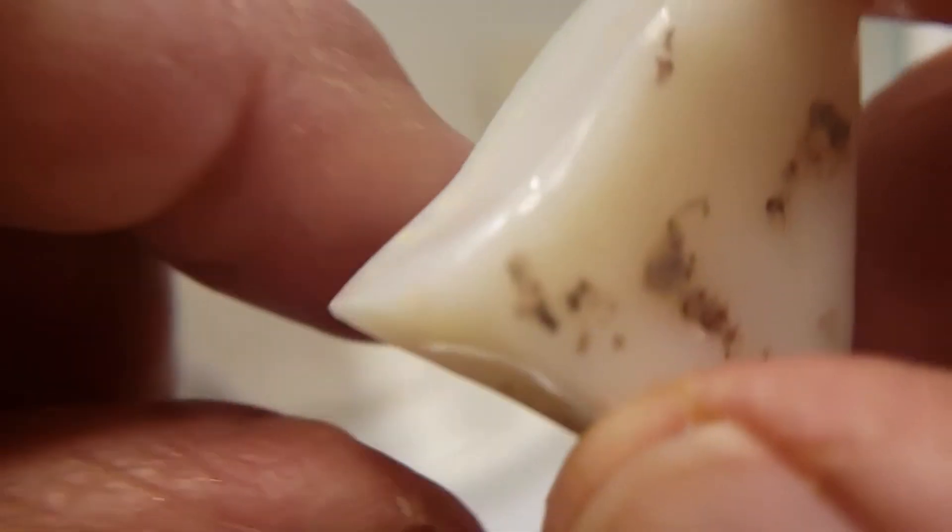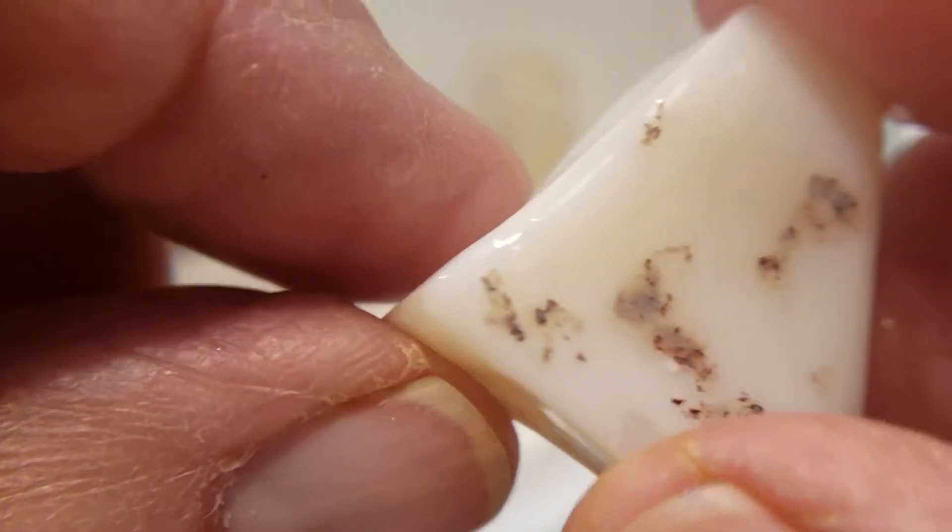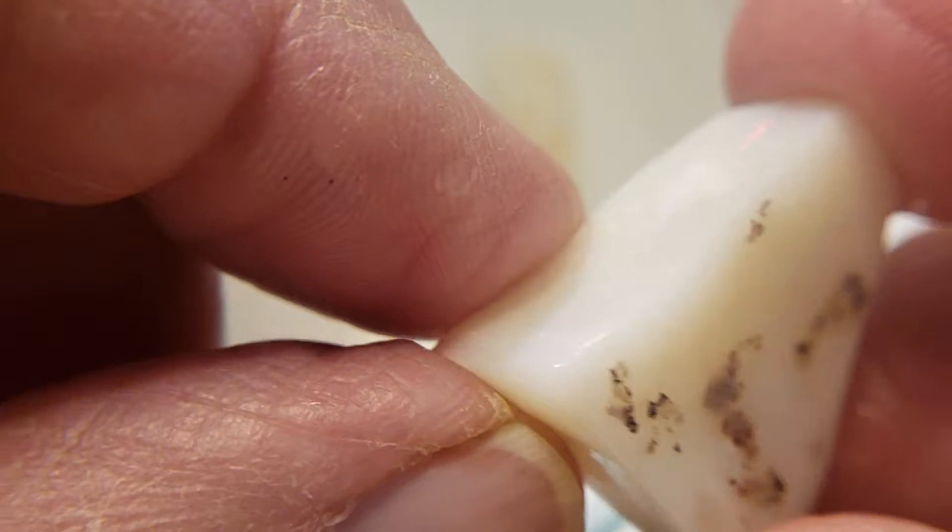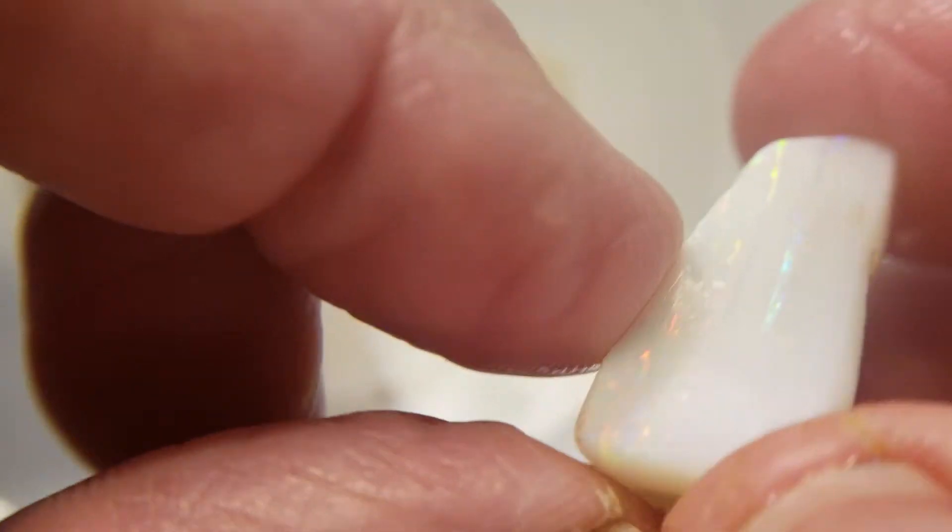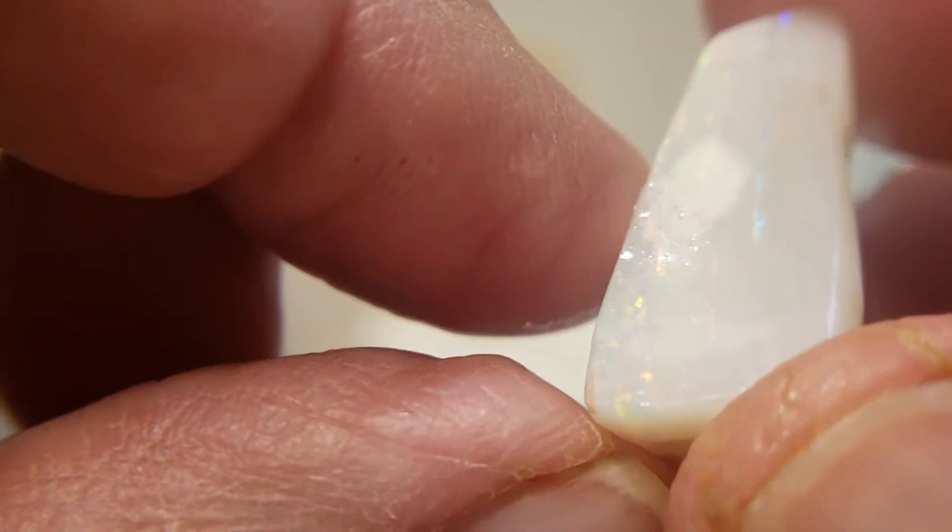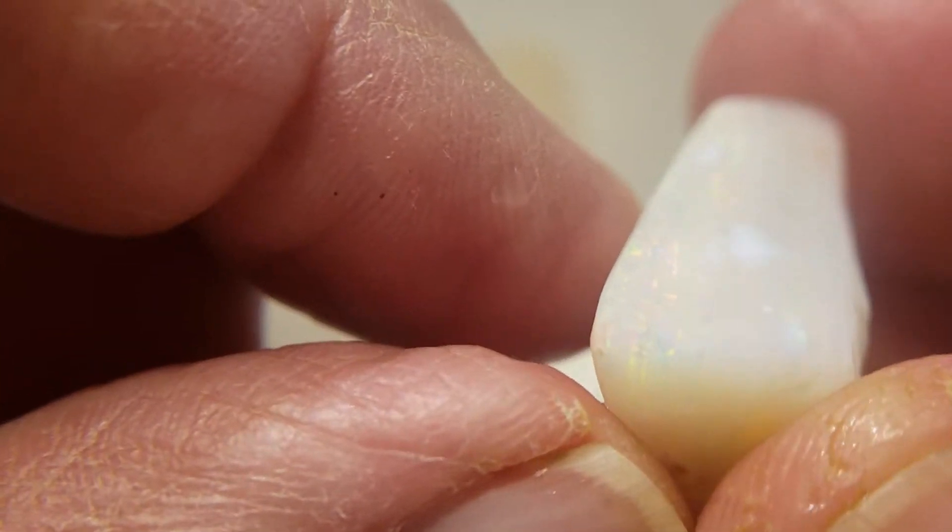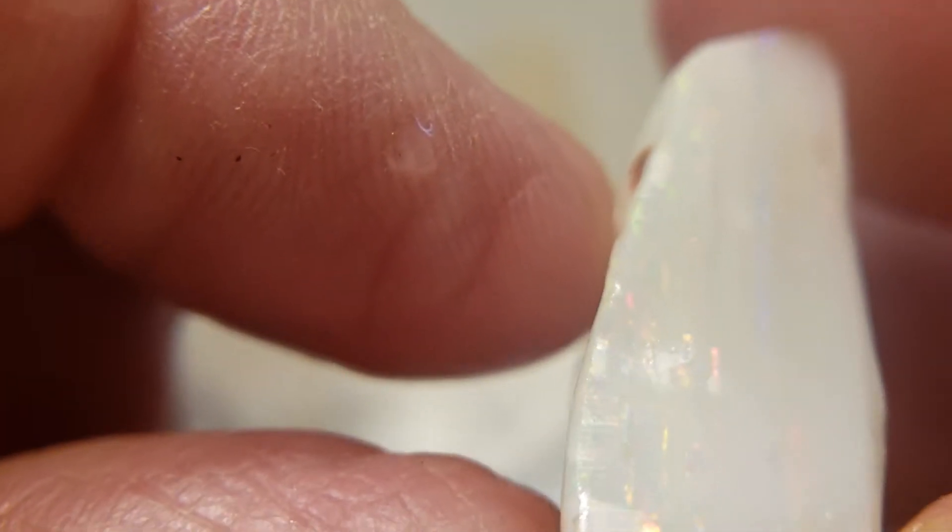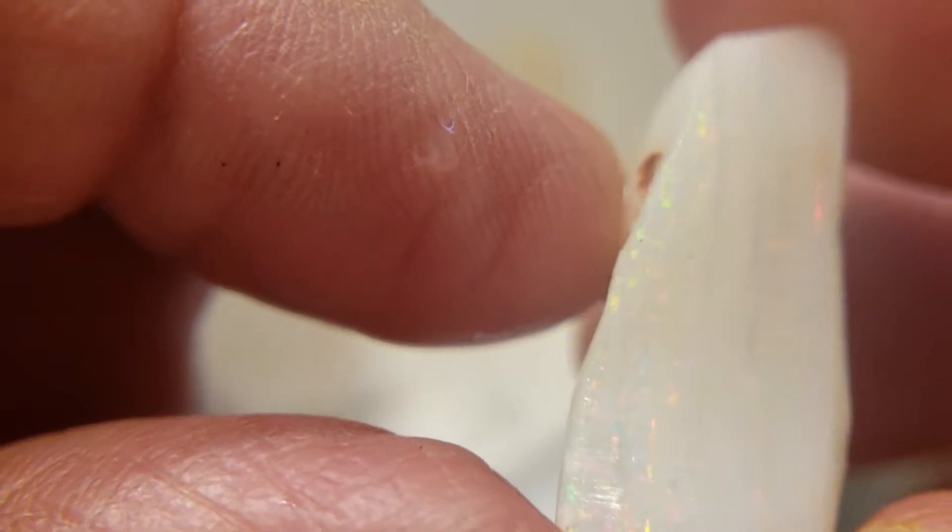Some of these are pretty large stones. This one has a lot in it, all the way around. Probably could even be cut, maybe get more than one stone out of it. There's different layers.